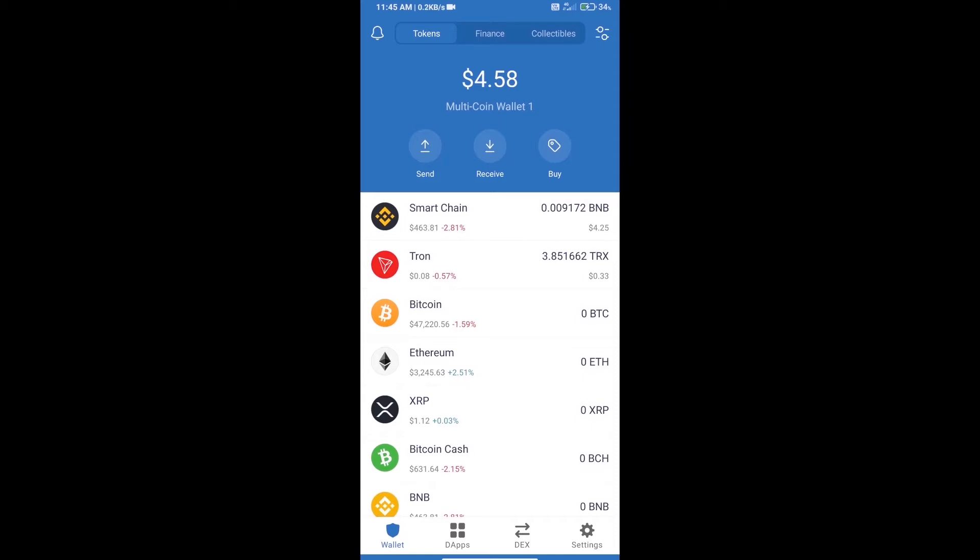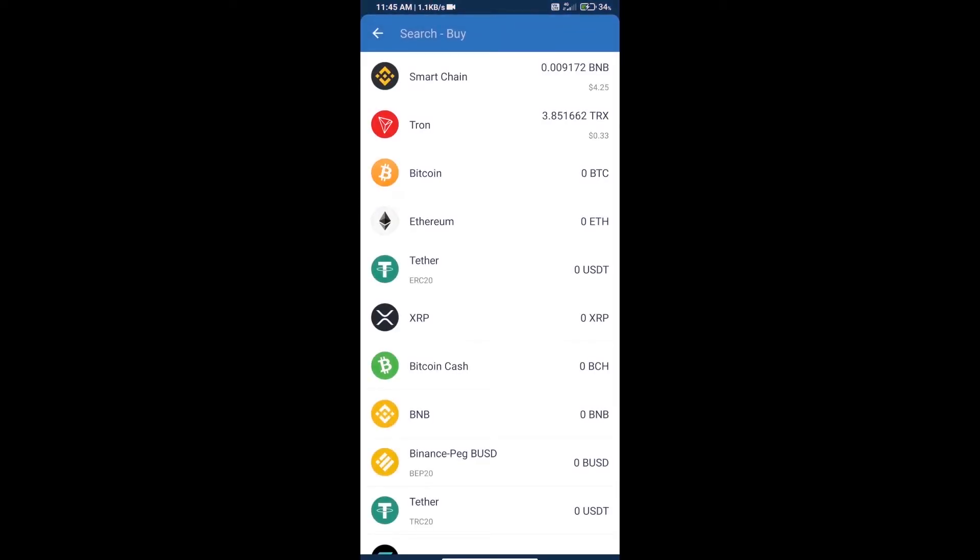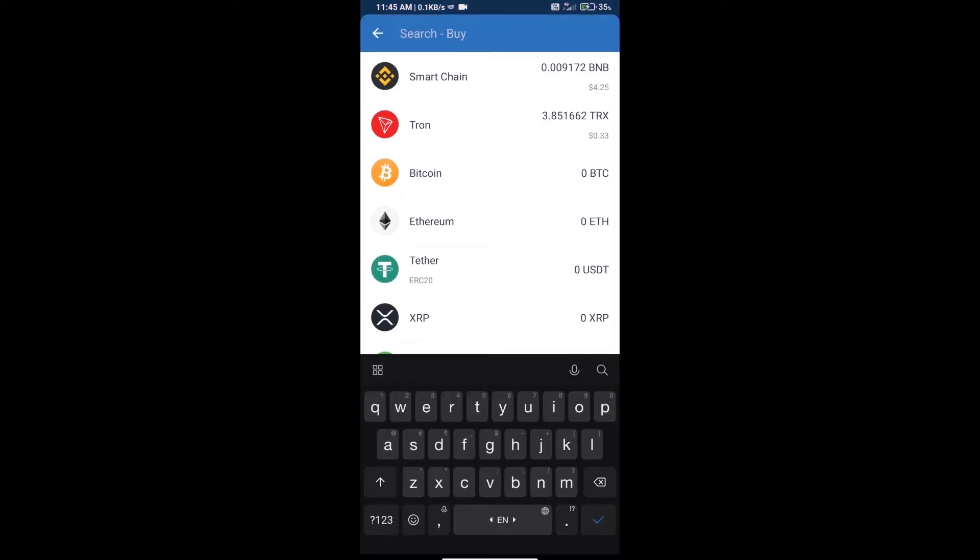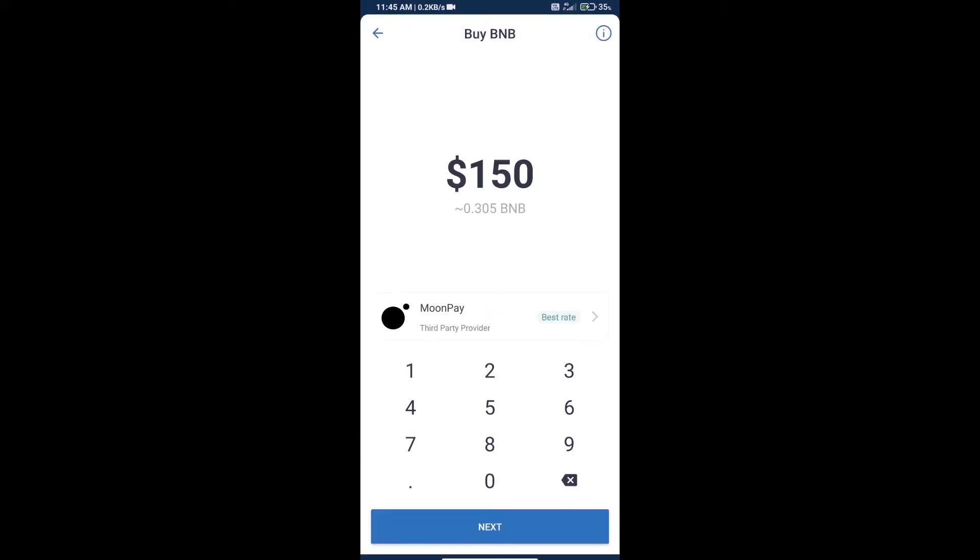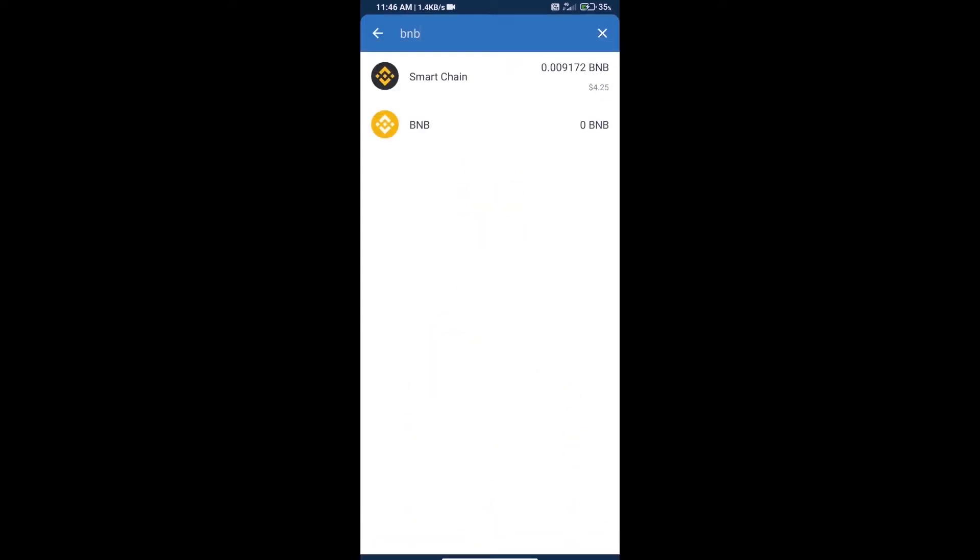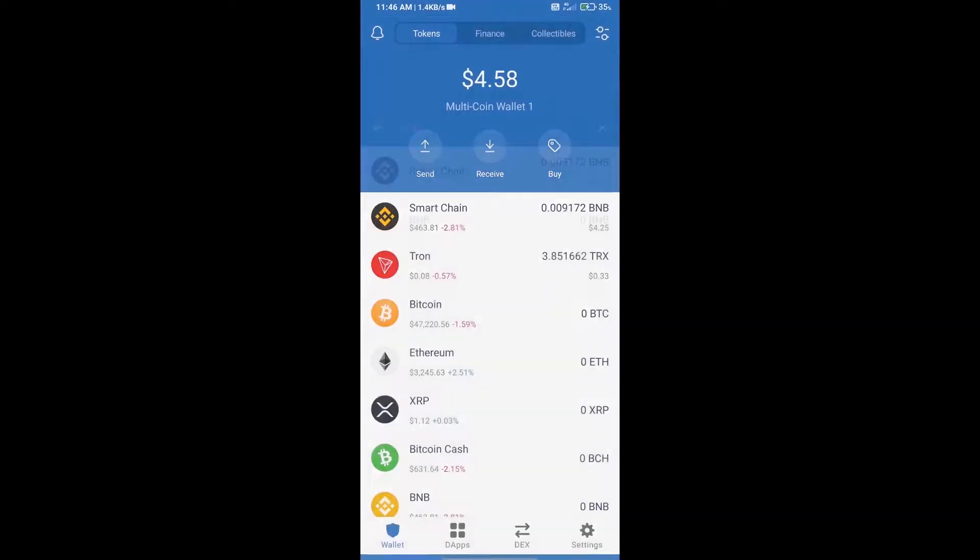First, we will purchase BNB Smart Chain and click on the buy button. Here we will search BNB and click on Smart Chain. Here we can purchase a minimum $50 BNB using MoonPay.